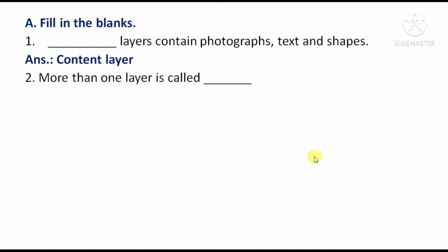Next: More than one layer is called — means, more than one layer is referred to as — the answer will be 'composition.'